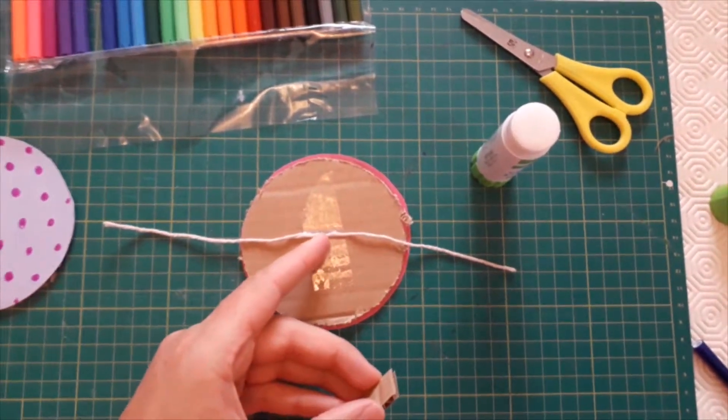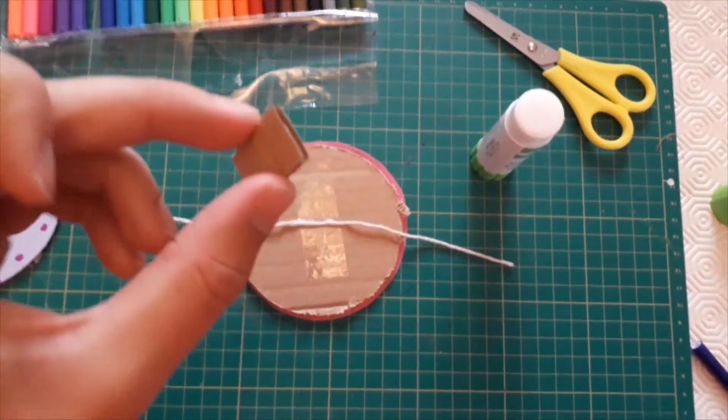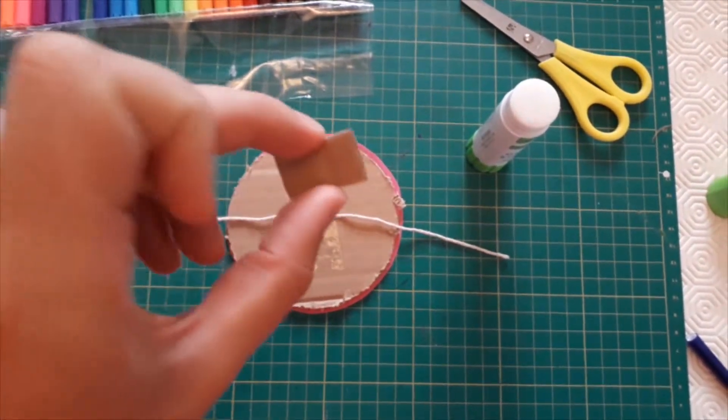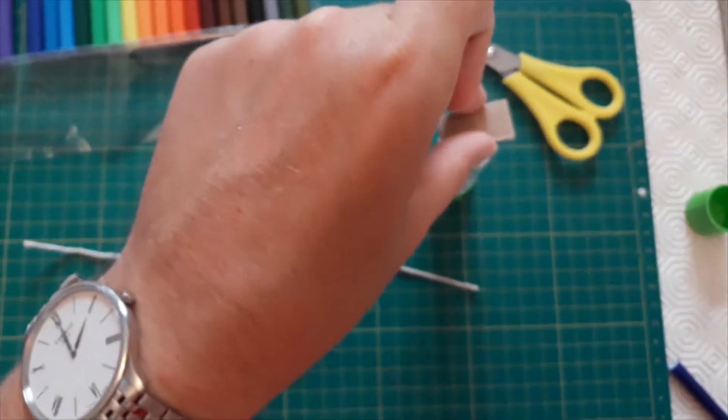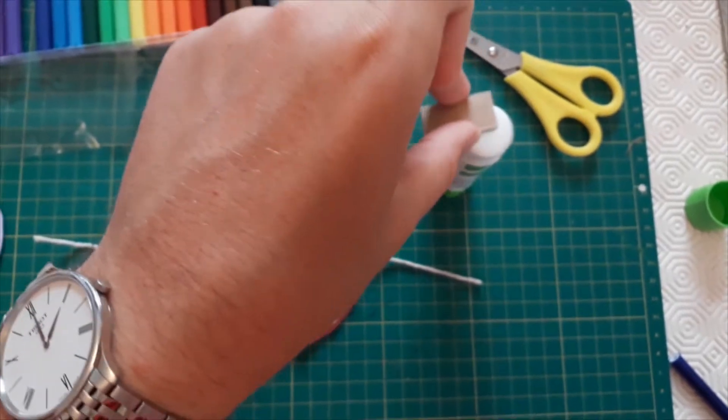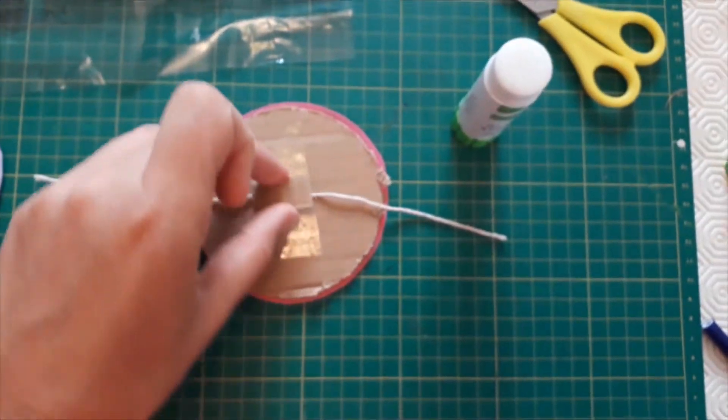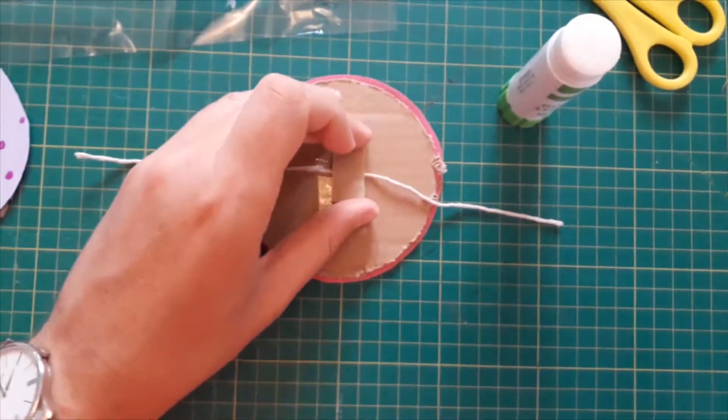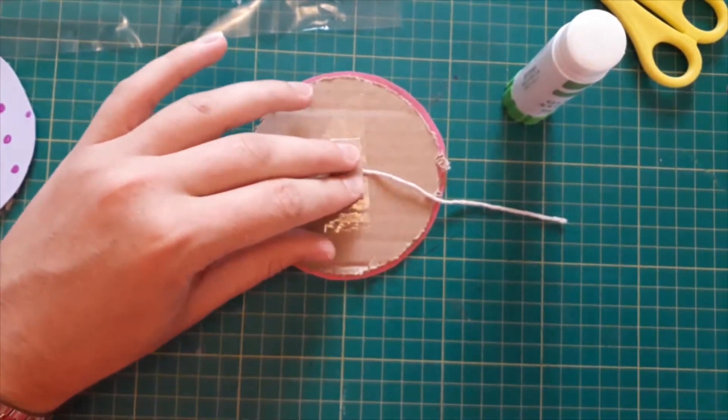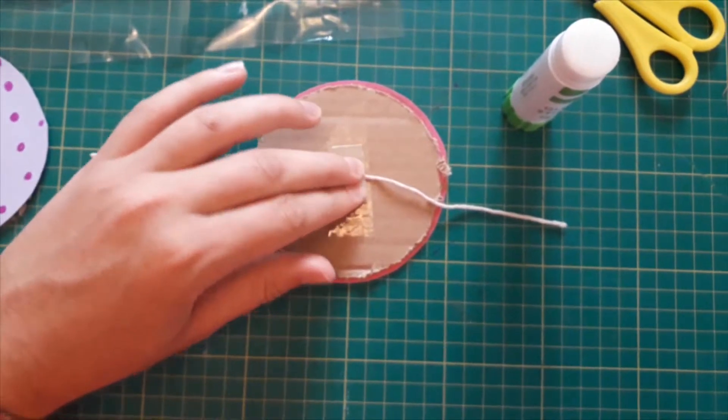After sellotaping your string in place you want to take one of your cardboard squares and glue that into the center just where you've put your sellotape down.